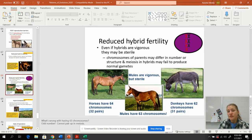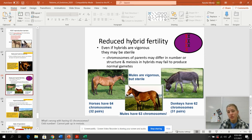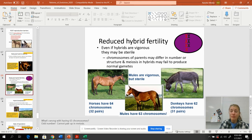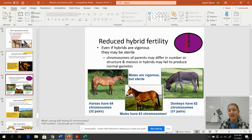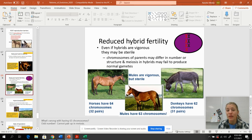Reduced fertility: mules are a good example. Horses have 64 chromosomes and donkeys have 62. Something unusual happens and they can mate, and mules end up with an odd number of chromosomes. As we know from mitosis and meiosis, that doesn't work well — mules cannot breed with each other because they can't make viable sperm or eggs. They fail to reproduce normal gametes, so they are sterile.